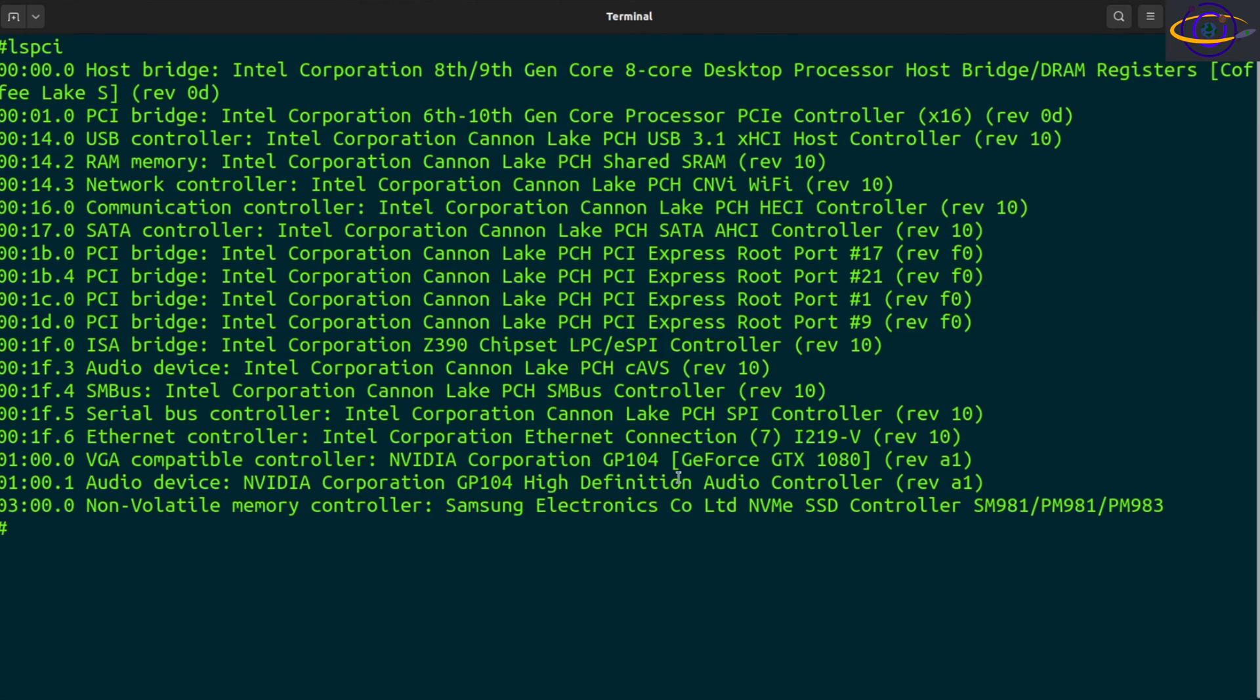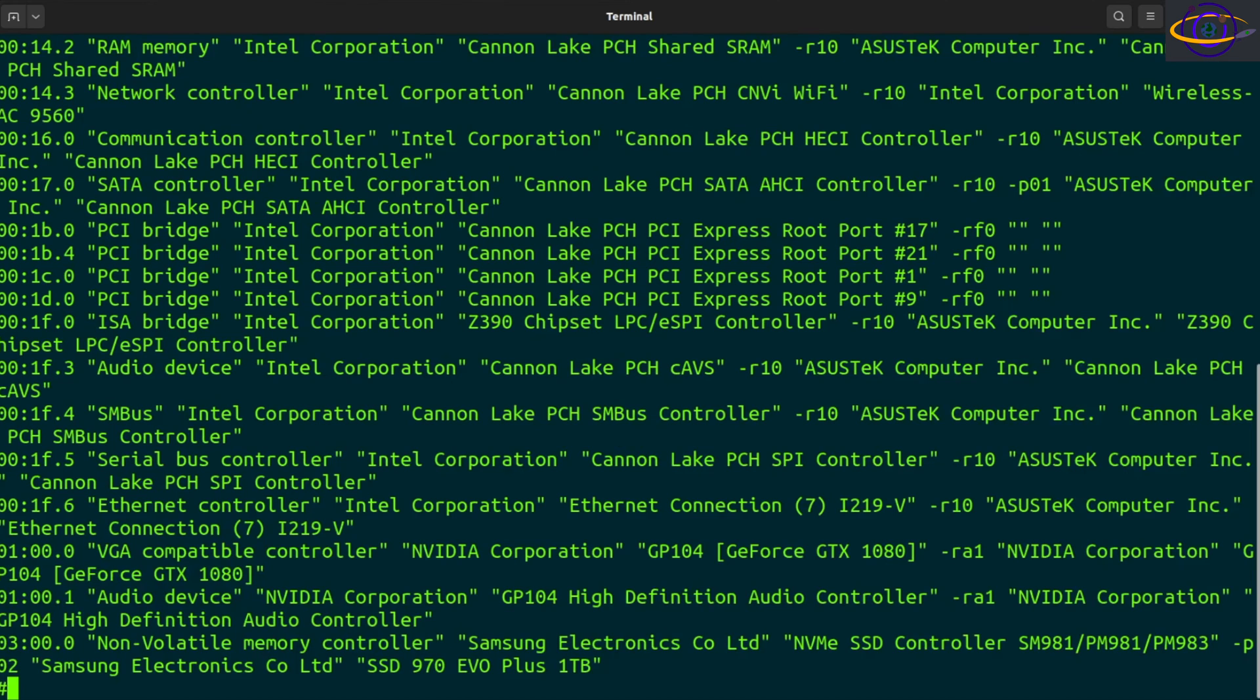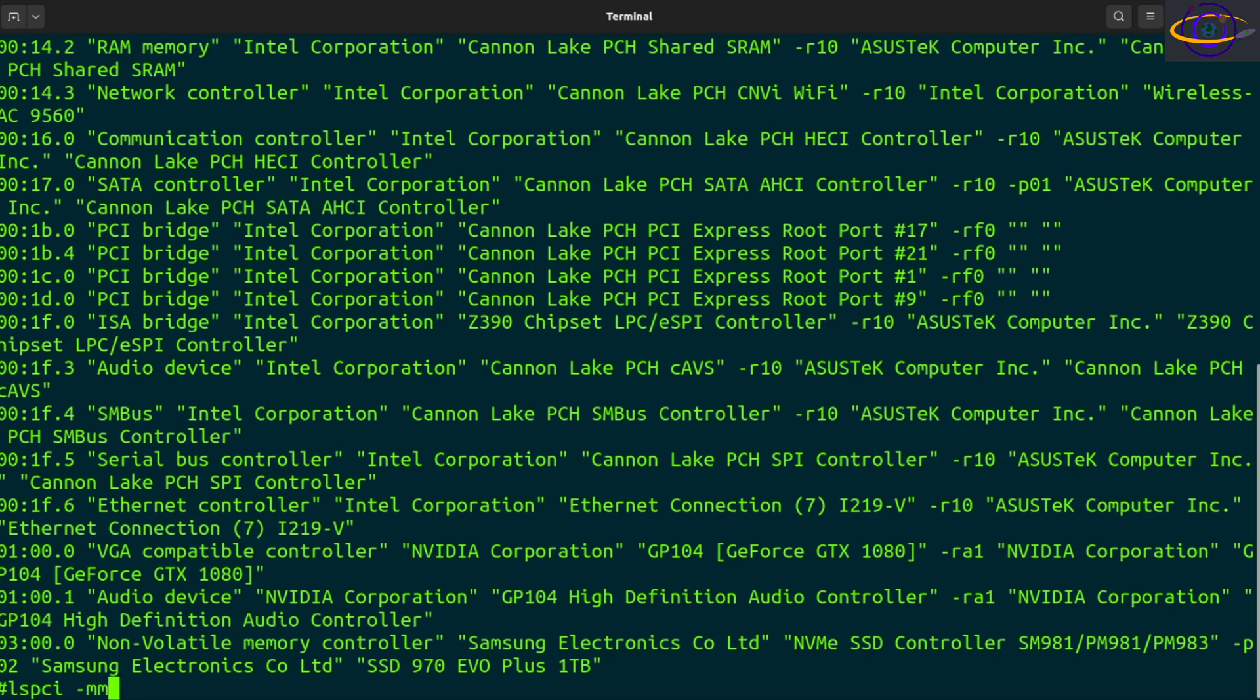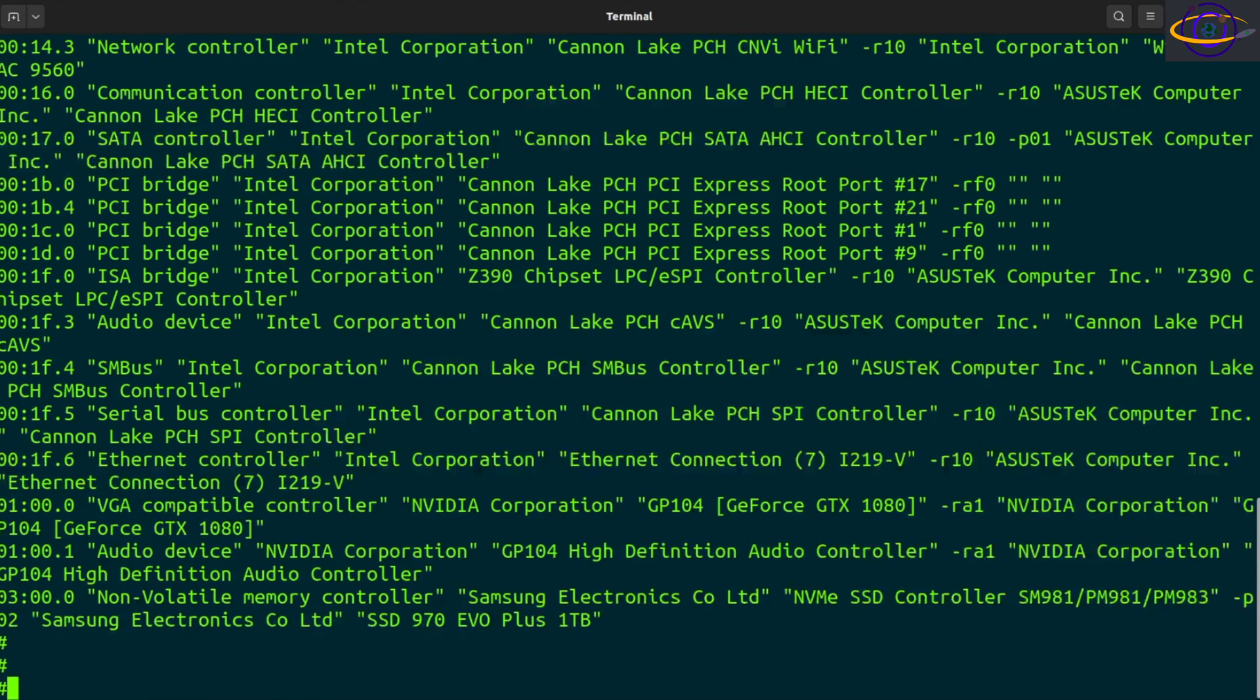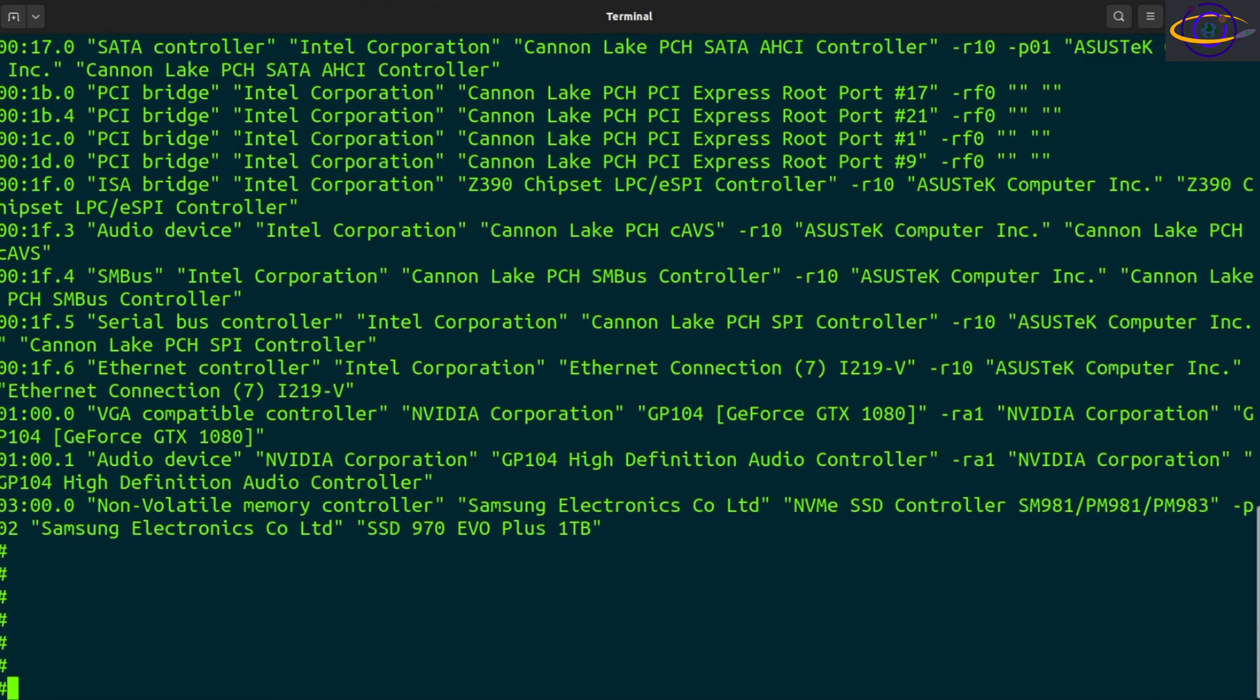If you want a machine-readable output, you can say dash m, and this is going to give you something with quotes and stuff that's easier to parse with a script. Now, according to the manpage, if you add two m's, this is going to be even more readable for scripts, not just machine-readable, but machine-readable for scripts. I'm not seeing any output difference in that unless I'm just not paying close enough attention.